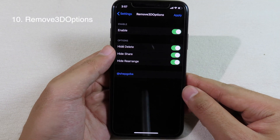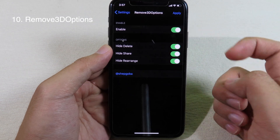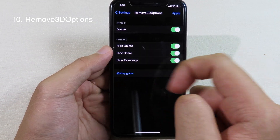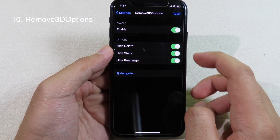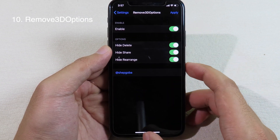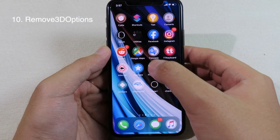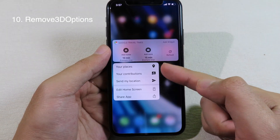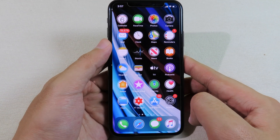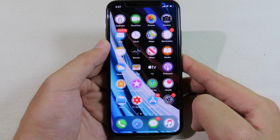The last one — Remove 3D Options — allows you to remove some options from the 3D touch menu. It can hide Delete, hide Share, and hide Rearrange. All you have to do is enable these options, and then when you force touch on an app, as you can see, there is no Delete button. Finally, thanks for watching, I hope you liked all of these tweaks, and I will catch you guys in the next one.